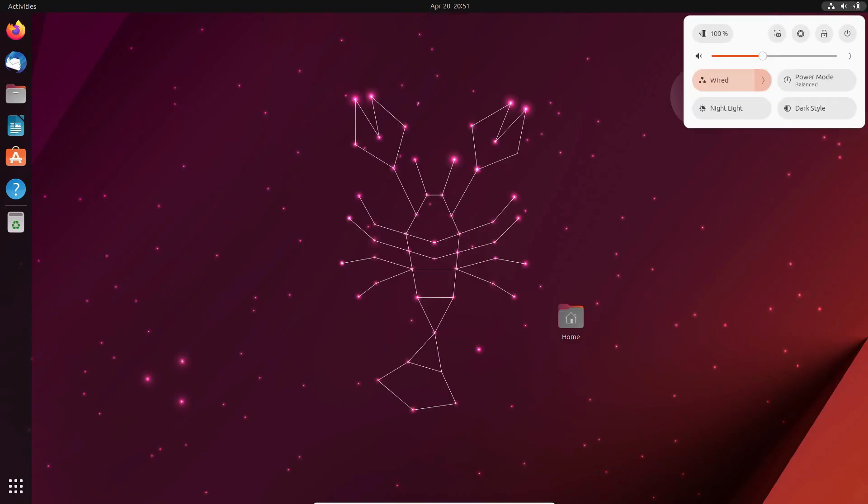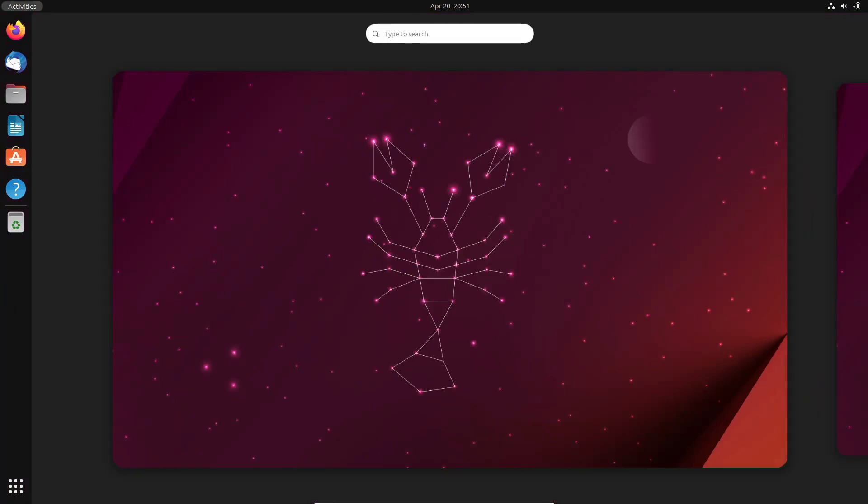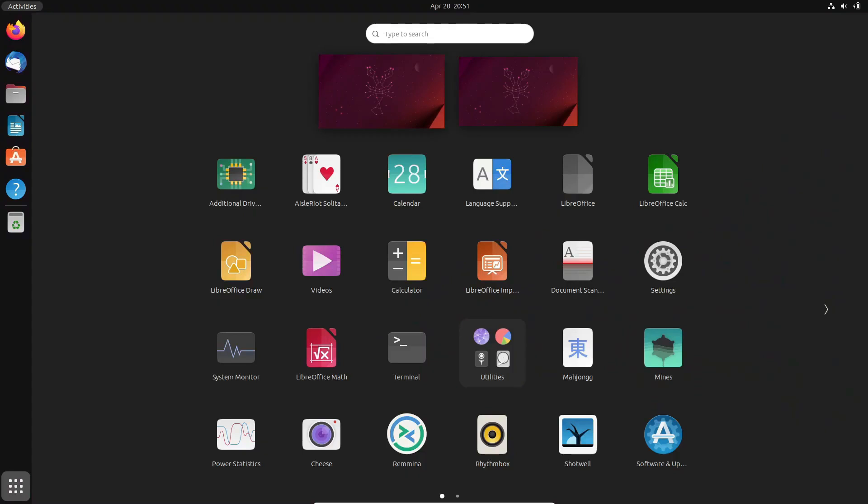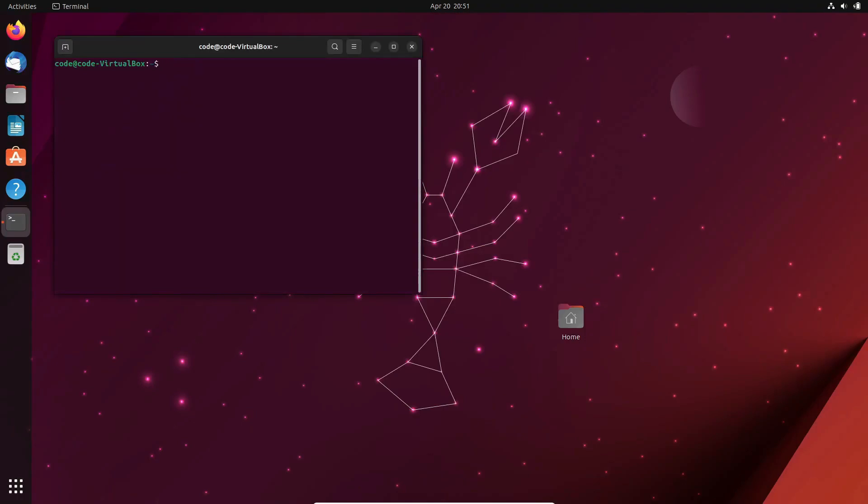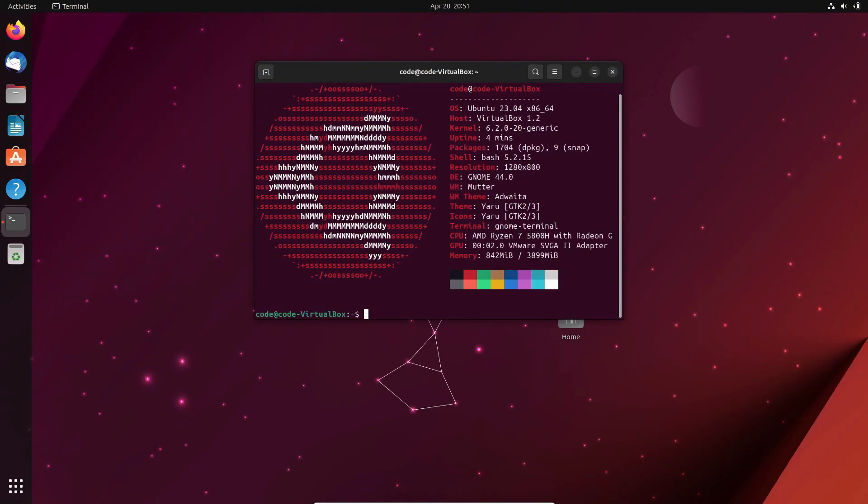Hello, Linux enthusiasts. Welcome back to our channel. Today, we have some exciting news for all the Ubuntu lovers out there. Ubuntu 24.04 LTS is on the horizon, and it's bringing something special with it. Stick around as we dive into the latest revelations about the upcoming release.